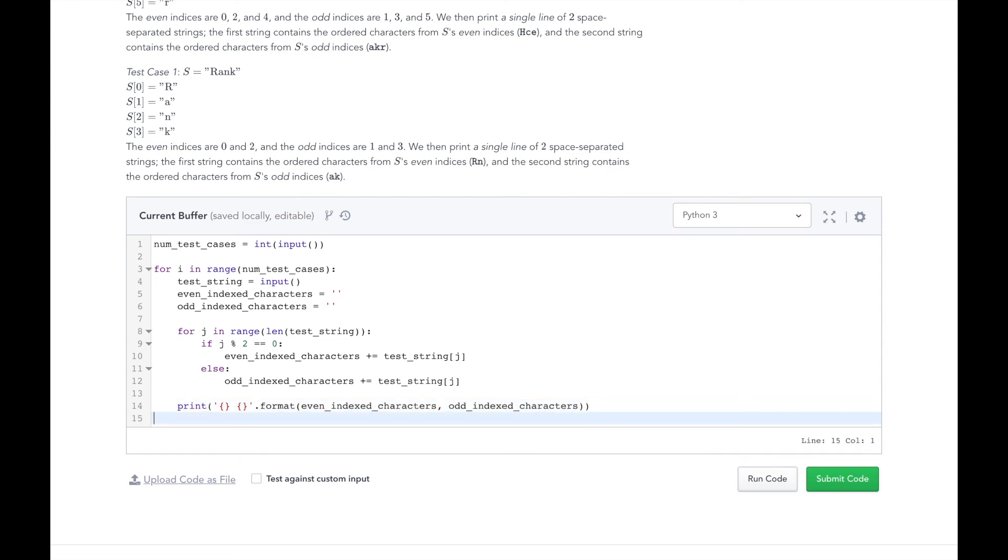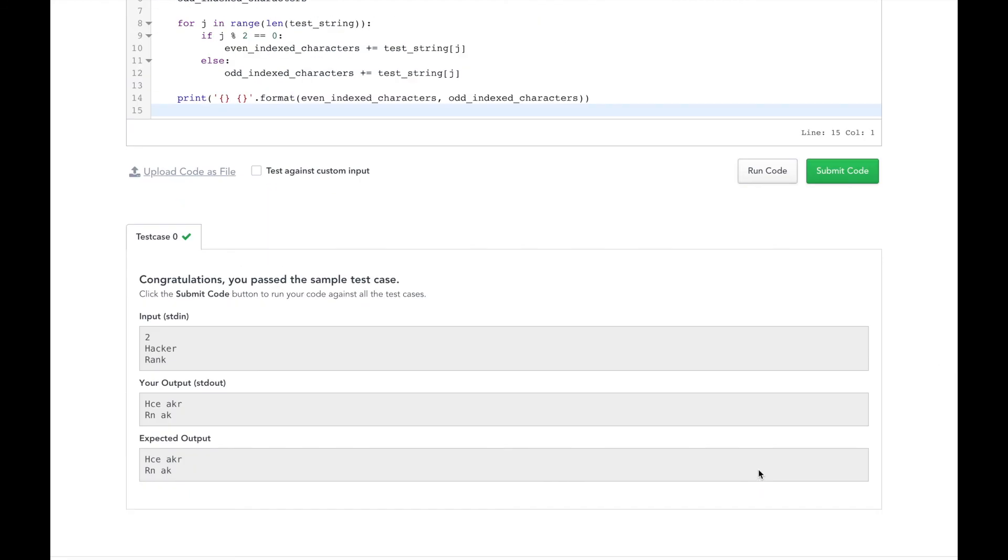And that's it. Let's hit the run code button to test our solution. So it passed the initial test. Let's go ahead and submit it.